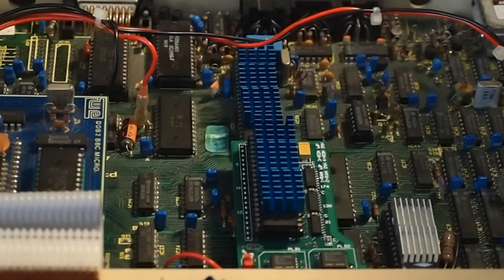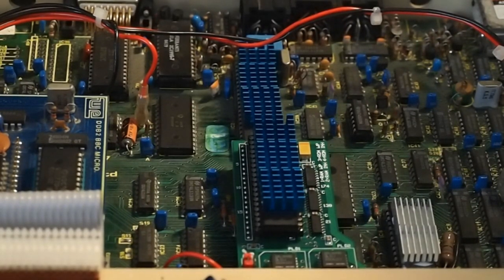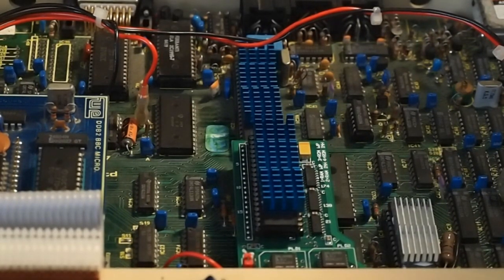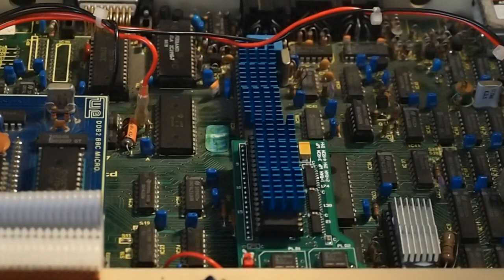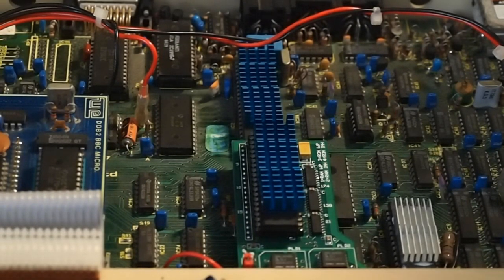Hey there, this is RetroMarky. Now continuing on with the BBC Micro, I've got a couple of things to show you today.